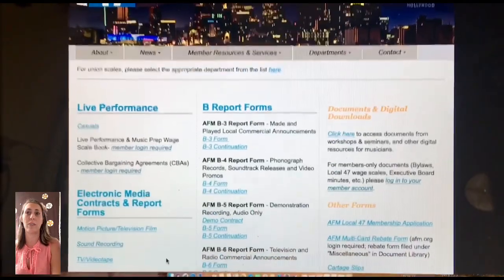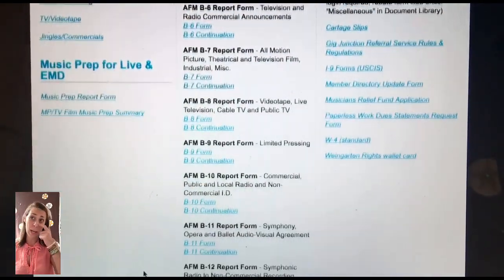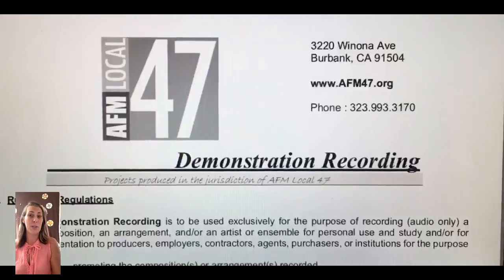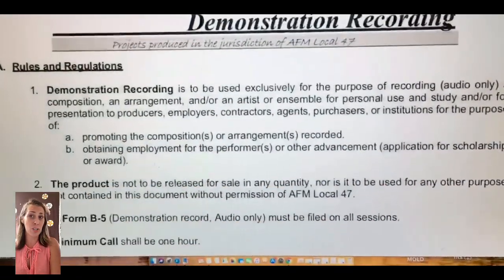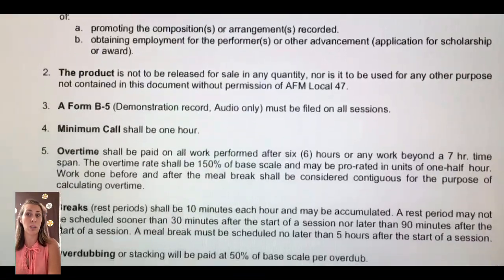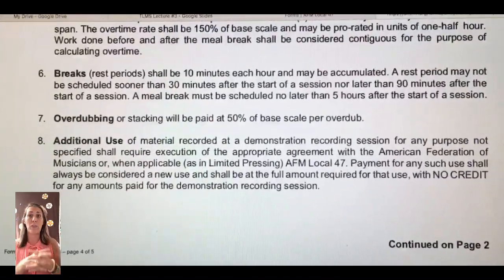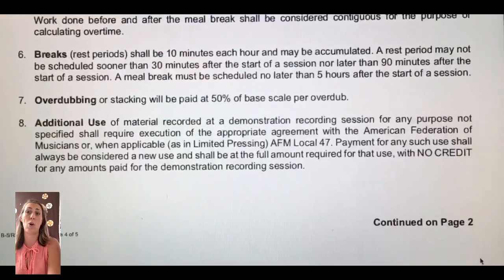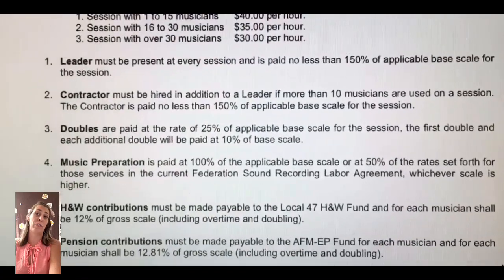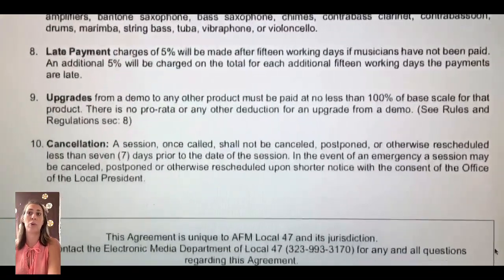Here we can see the website of Local 47, showing all the different contracts you can choose from — electronic media contracts and also a demo contract. The demonstration recording contract is only two pages long. There are rules and regulations to follow: a minimum one-hour call, overtime stipulations, required breaks, an overdubbing stipulation requiring 50% pay as an overdub fee, base scale, leader and contractor fees, doubling fees, music preparation, health and welfare and pension contributions, and a cancellation stipulation.